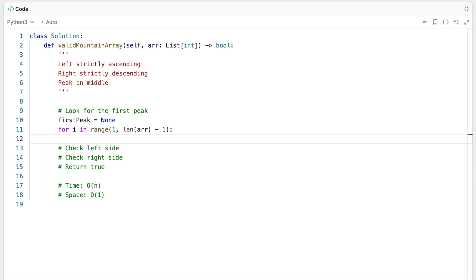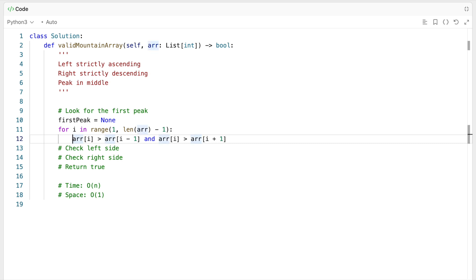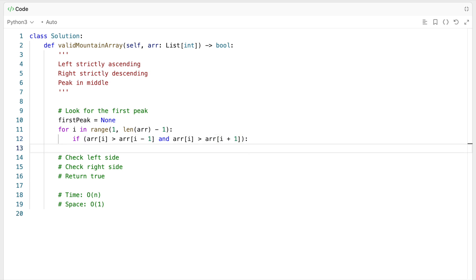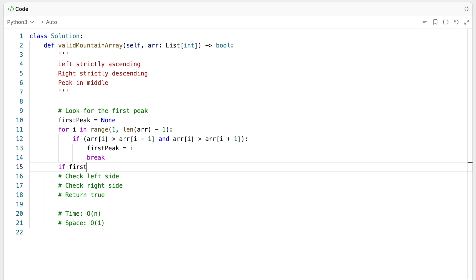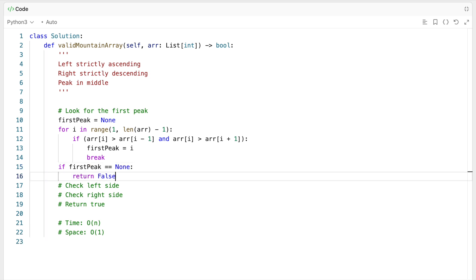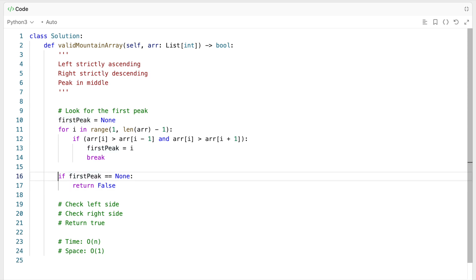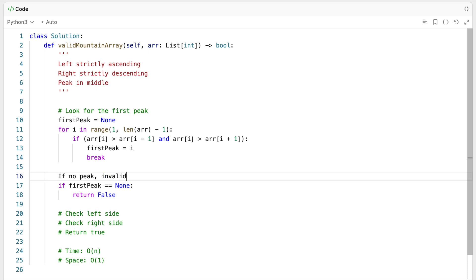Now that we're looking at all indices where there could be a peak, we need to identify one. A peak needs to be bigger than what's to the left and bigger than what's to the right. So if the current element is bigger than array[i-1] and bigger than array[i+1], then we've identified a peak. We record it — first_peak equals i — and then break. After this loop, if first_peak is None, we return false right away, because there's no peak in the input.